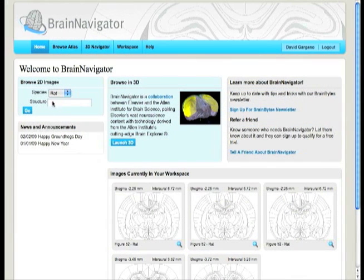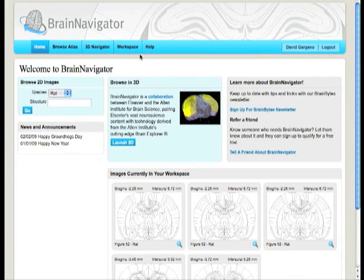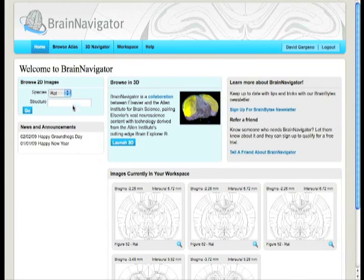When you log into Brain Navigator, you're presented with a home page with many navigation features. You can select any of the options from the top navigation bar at any time. There's also a handy feature called My Workspace that keeps track of the images that you've recently worked with, which is a great time saver.